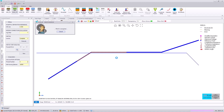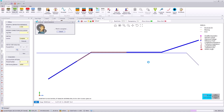Thus, the surge protective devices will operate on the left and right side of our pipeline. The software will automatically consider that and run the analysis again considering these changes. In just a few more seconds this analysis will be completed and we can take a look at the induced voltages and current on our pipeline.